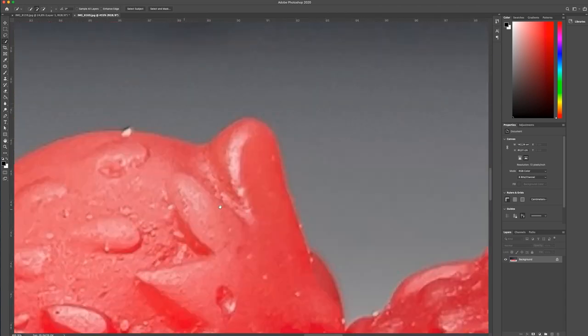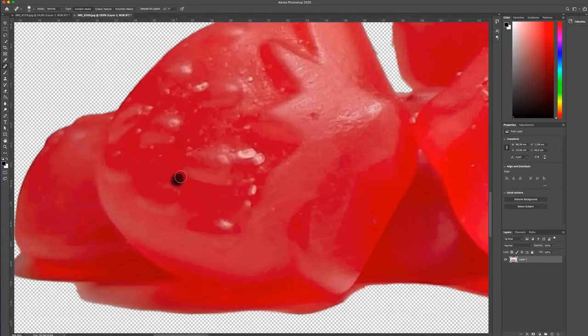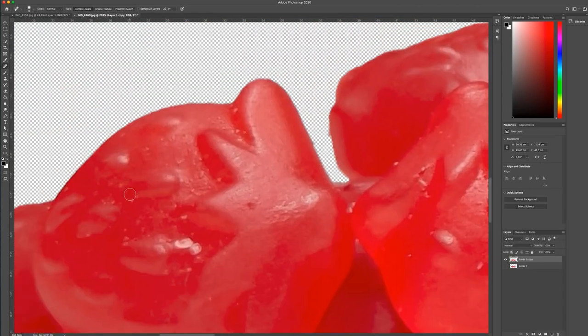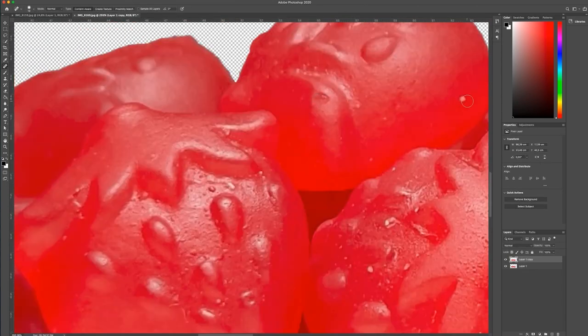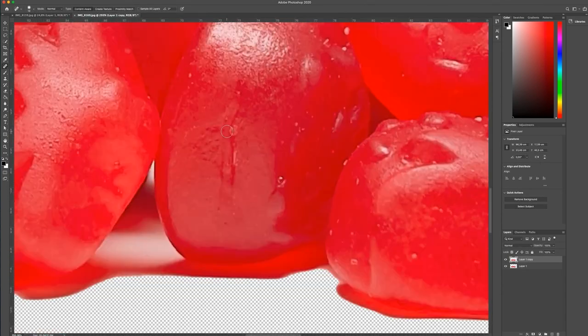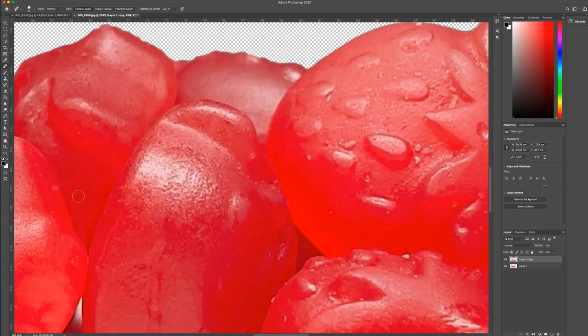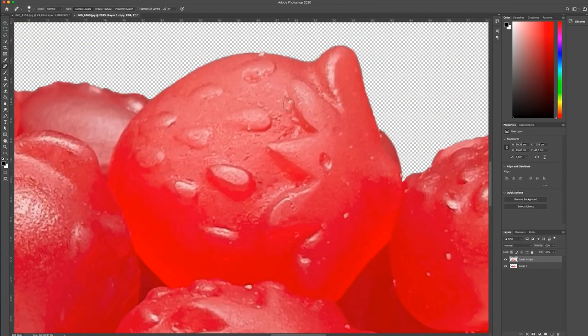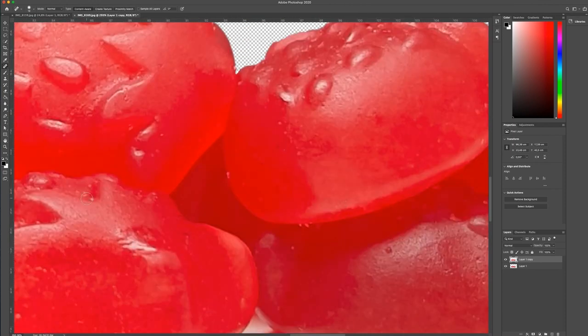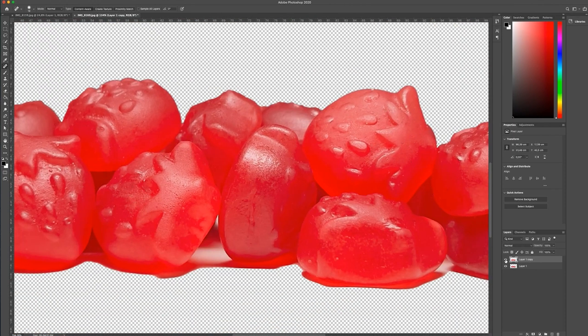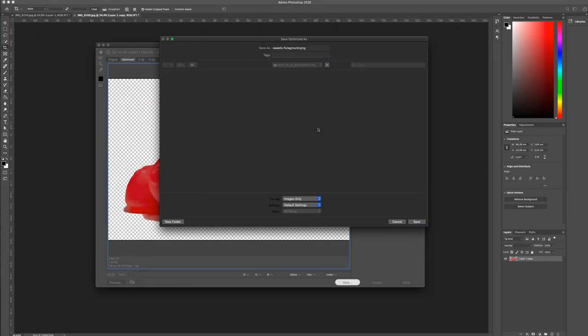Then I did the same process with the sweets on the table. To make the picture more clear, I removed all the small parts using the spot removal tool and save it as a PNG file.